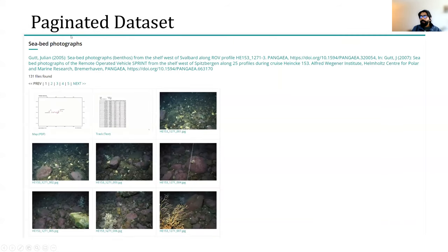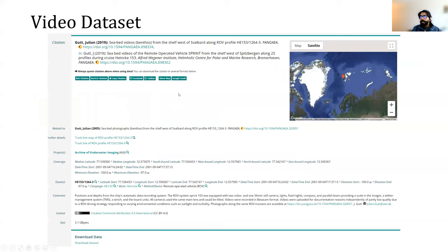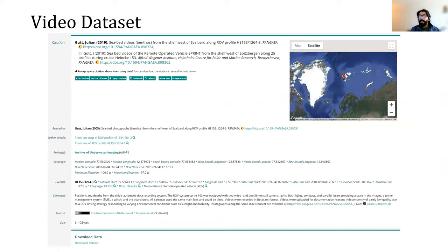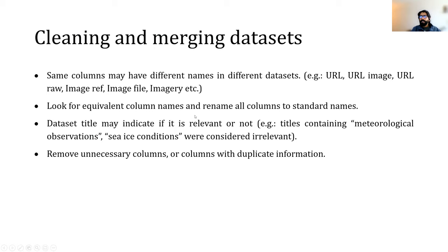Besides tabular and paginated datasets, we also have video datasets of the seafloor. For now we've ignored those for several reasons: the Pangea API raises an error whenever we try to fetch data for a video dataset, and we also assessed the marginal returns of streaming video using scraping techniques versus searching for more image datasets. Our assessment was that processing video datasets doesn't benefit us that much compared to searching for more image-only datasets. After downloading all these CSV files of image datasets, we clean and merge them together to create one large dataset for training.